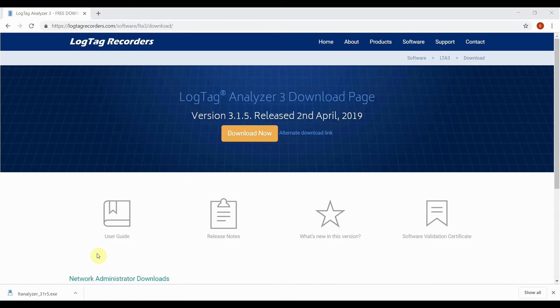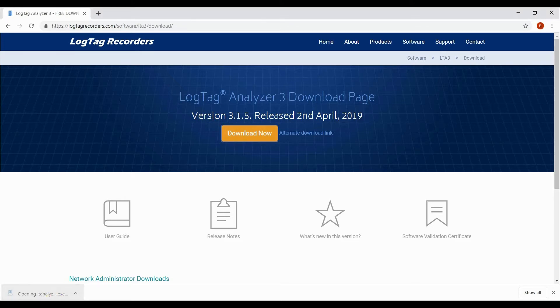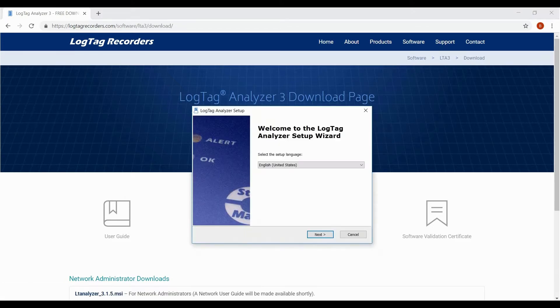Once downloaded, open the file by clicking on it from your browser's download bar or in the downloads folder. English is selected by default on the first screen.